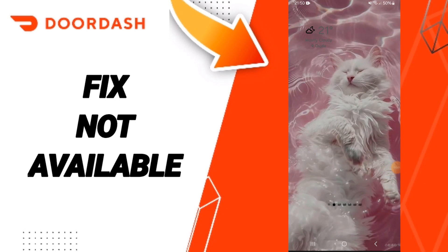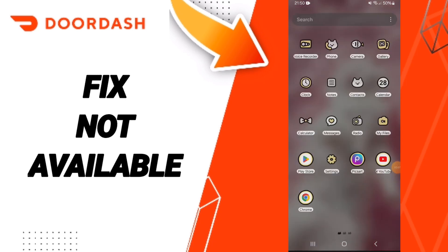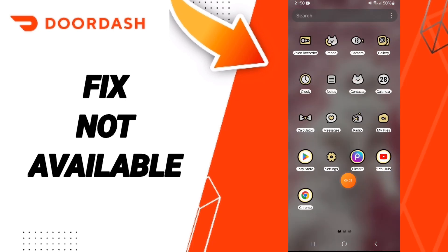Hello guys, today we will talk about how to fix or solve the problem of 'not available' on the DoorDash application. You click on Settings.